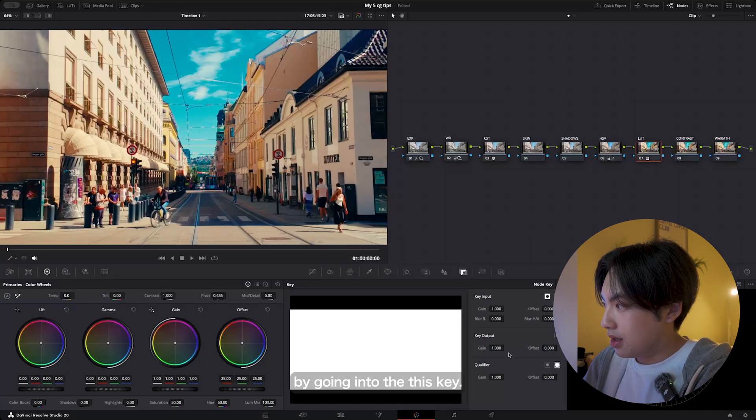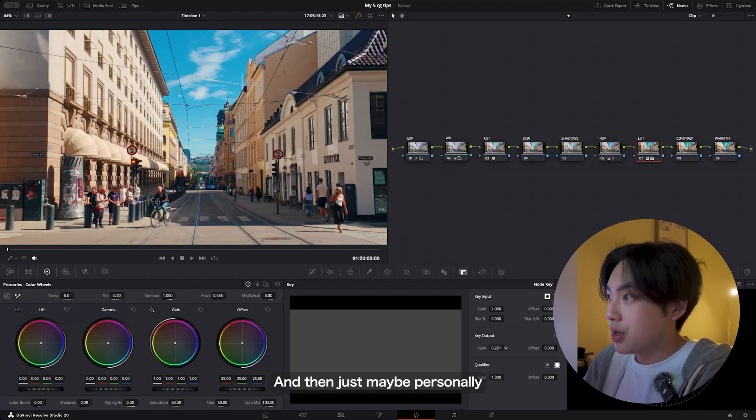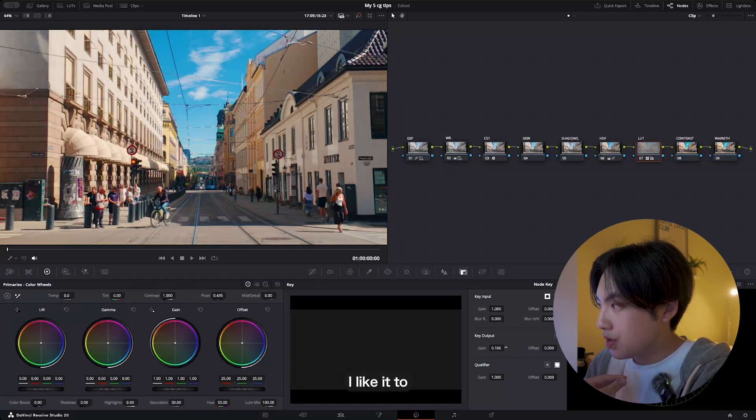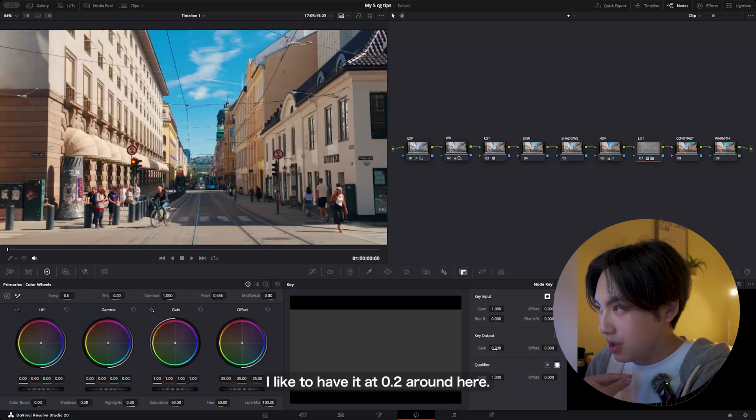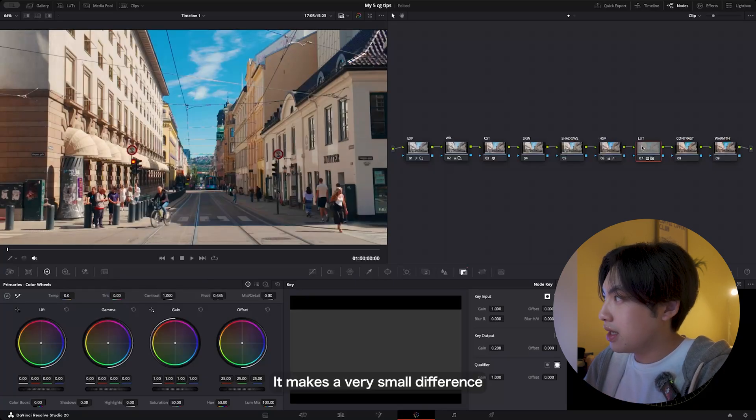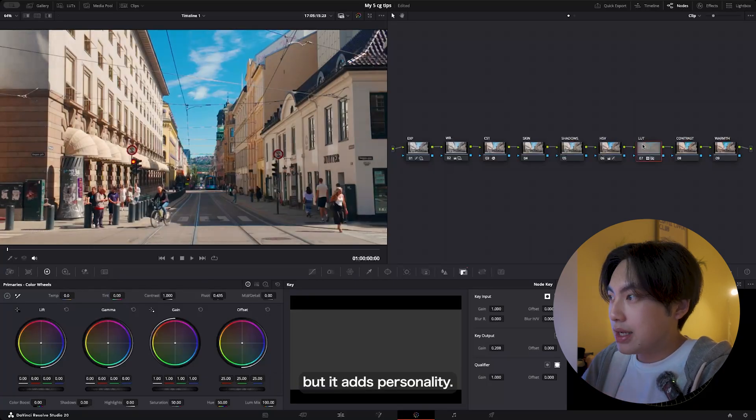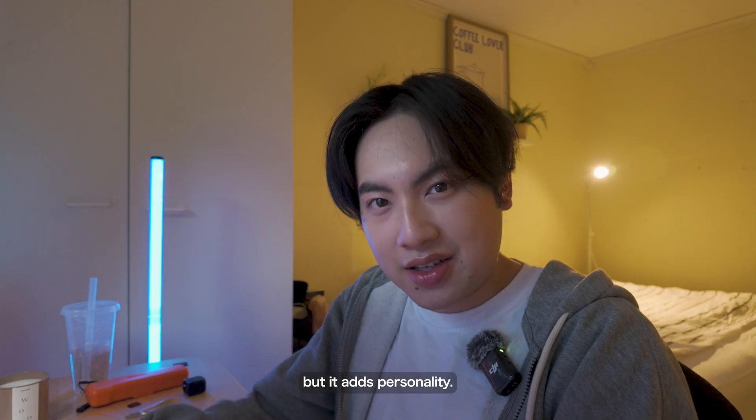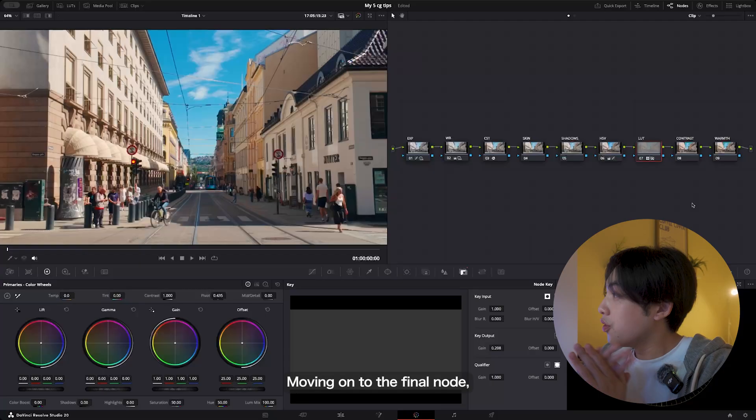Everything looks very blown out right now, so I will tone it down by going into the key and then just—personally, I like to have it at 0.2, around here. It makes a very small difference but it adds personality. Yeah, let's keep it that way.